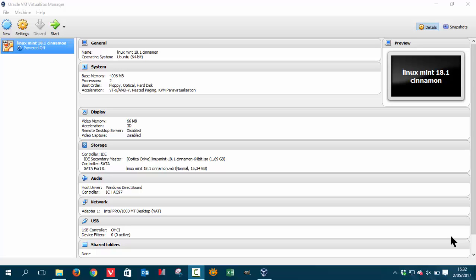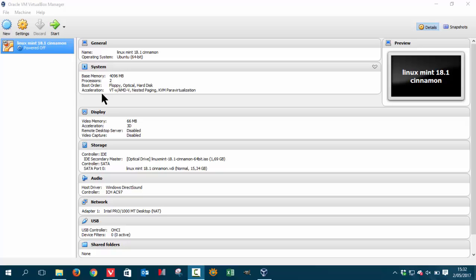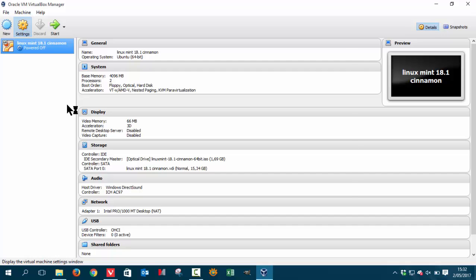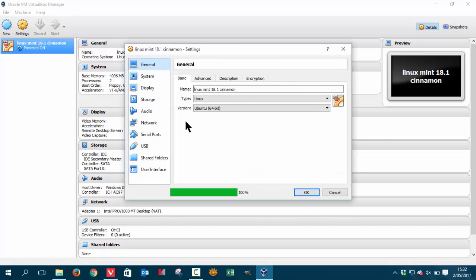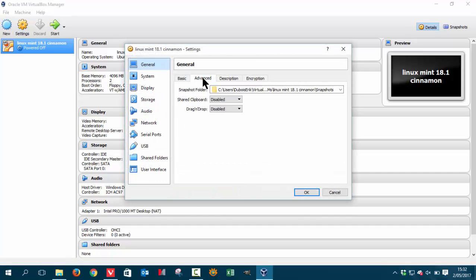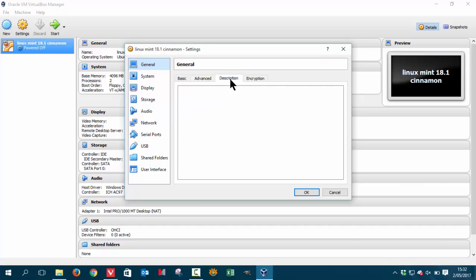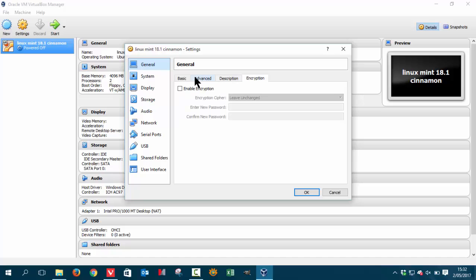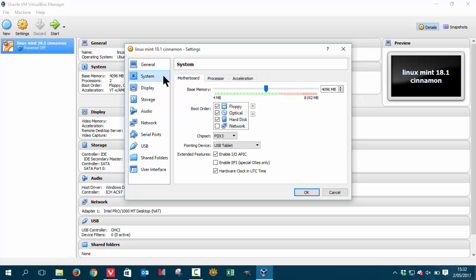Hi again, in the last tutorial we looked at the settings of VirtualBox and we want to install Linux Mint 18.1 cinnamon. So let's go quickly over the settings. It's shown in another tutorial but let's have a quick look. These things have not been changed but the system has.